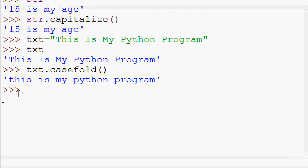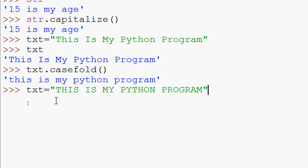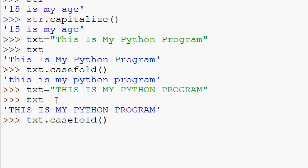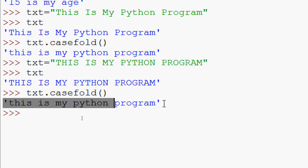We will see one more example. We will give txt equals, and this time we will give everything in caps: 'THIS IS MY PYTHON PROGRAM'. Now we are going to give txt dot caseFold. And here we can see 'this is my python program' — all the words converted to lowercase.